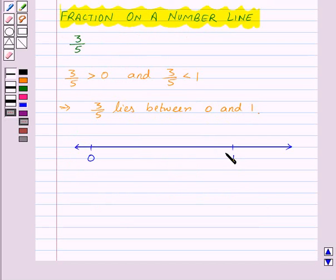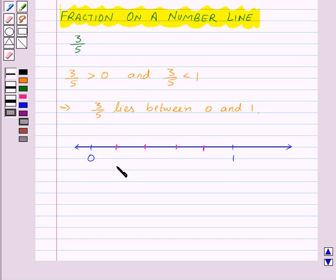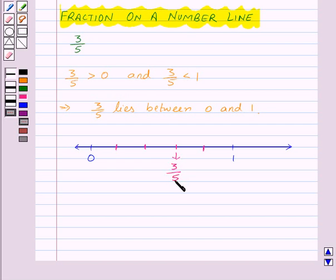Now, we have denominator 5, so we will divide the unit length between 0 and 1 into 5 equal parts. Like this. Now, this is 1, this is 2, here we have 3. So this point represents 3 by 5. So here we have represented the fraction 3 by 5 on the number line.